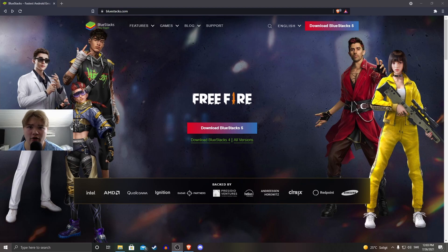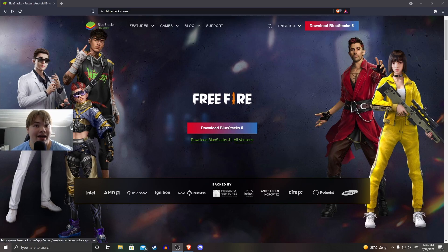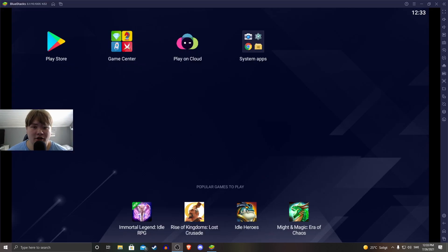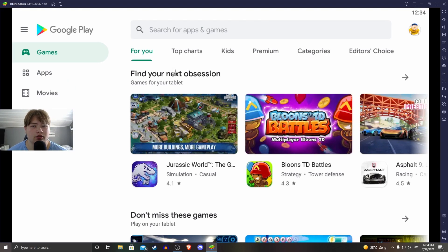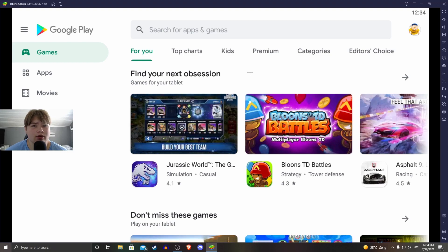So have you ever heard about the app called Bluestacks? Well, if you haven't, it's basically an app that you can use to download games from Google Play to your PC. I have used it a couple of times before and it works pretty good. The only thing you need to do to download this program is to press 'Download Bluestacks 5', which is the latest version right now. So this is what Bluestacks looks like — you just press Play Store and log in to your Google account, and then you can start downloading games from Google Play on your PC.